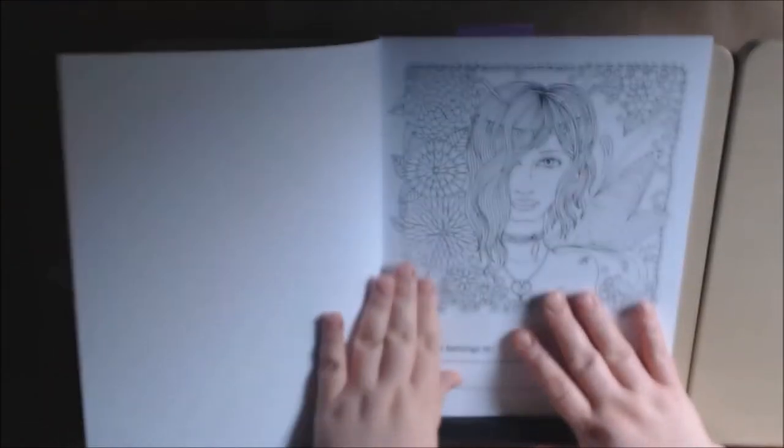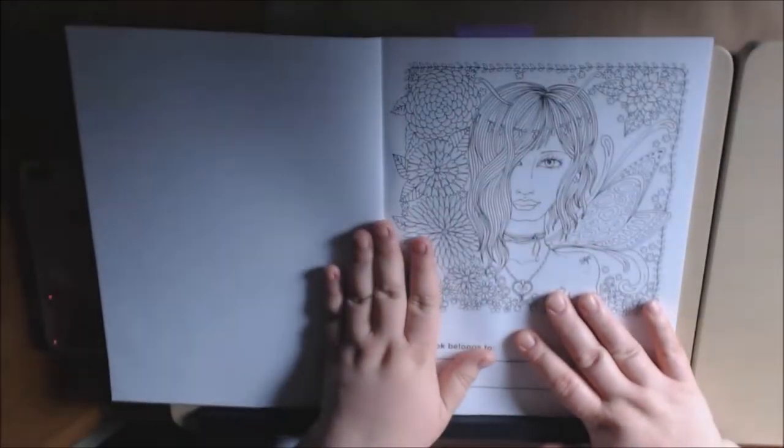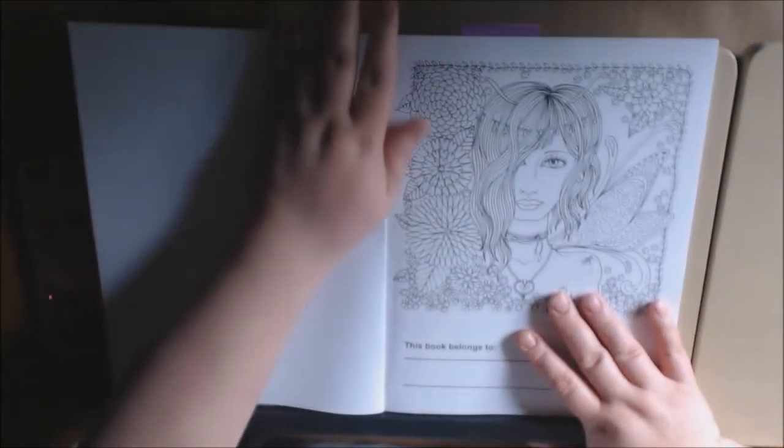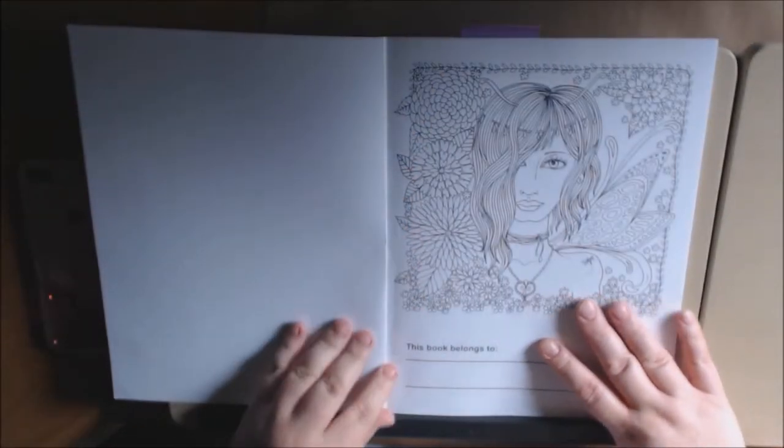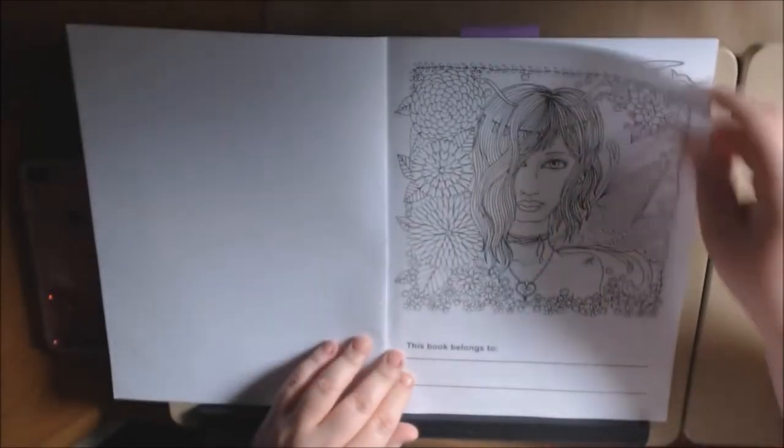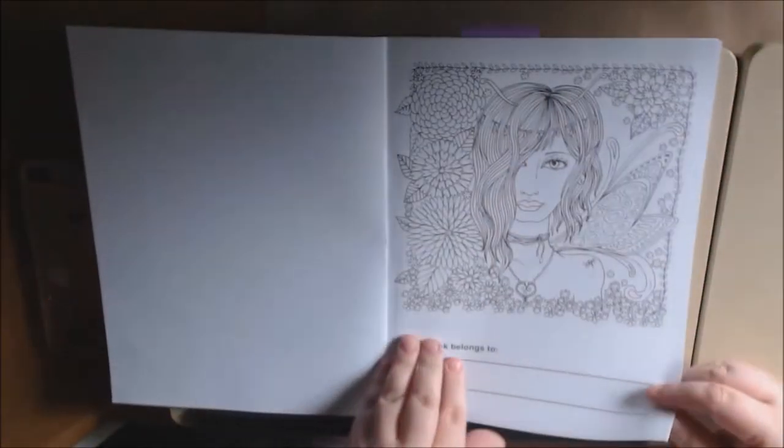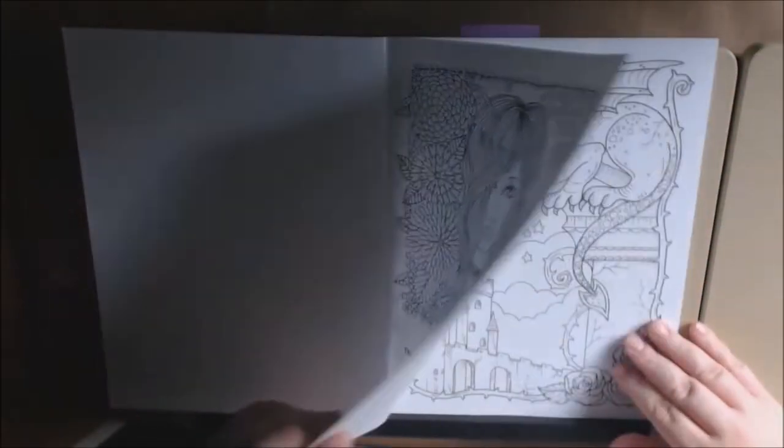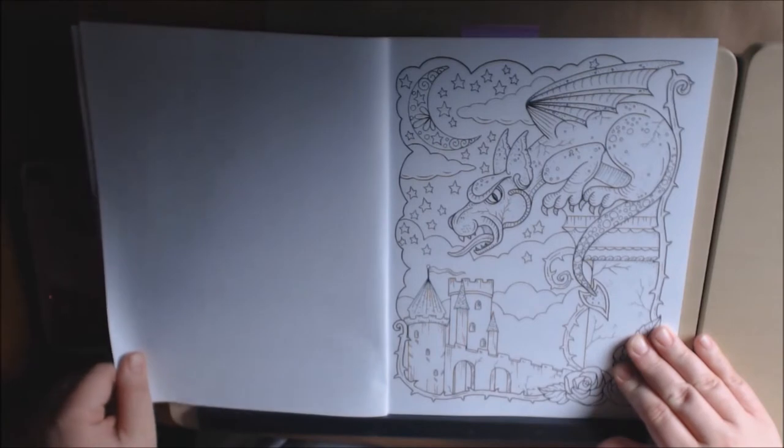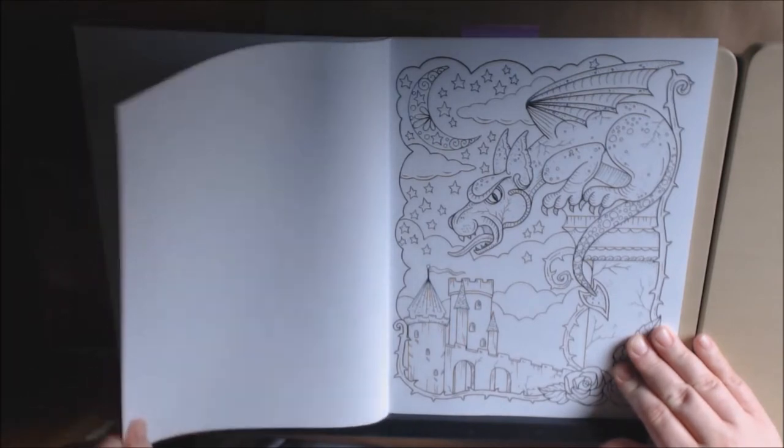I have not colored in this yet. I just got it. But I wanted to show you how pretty it is. This is the nameplate page. They are single-sided, non-perforated.